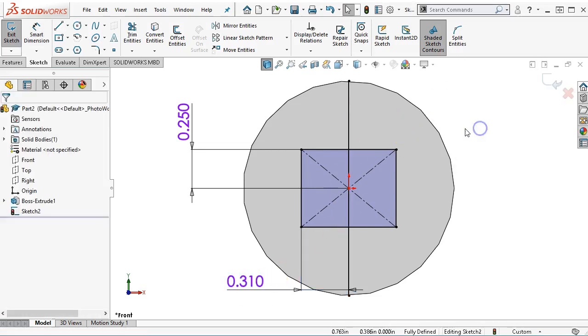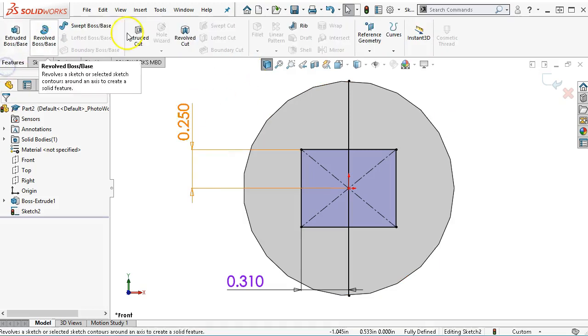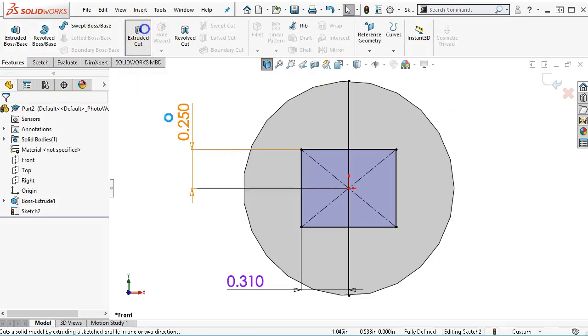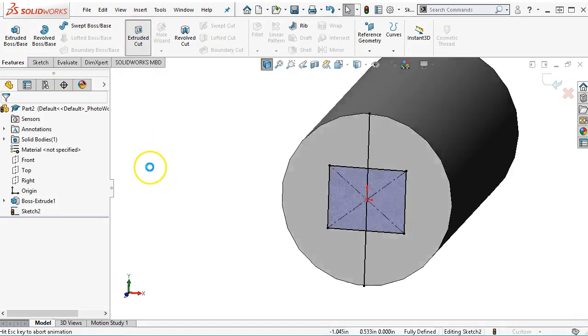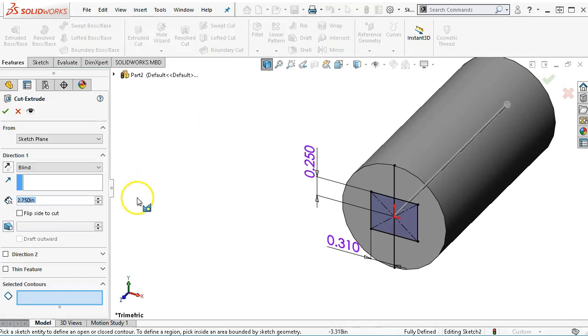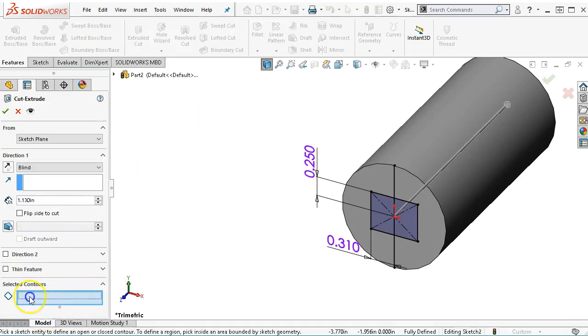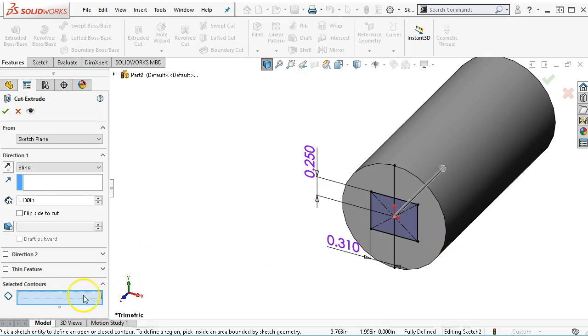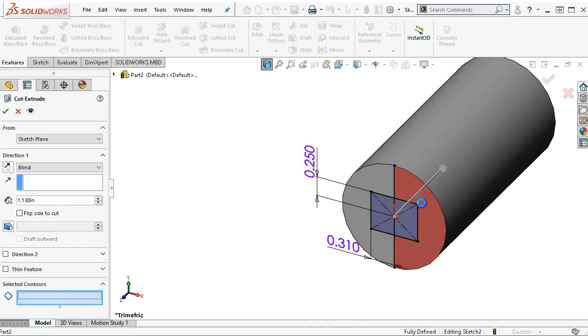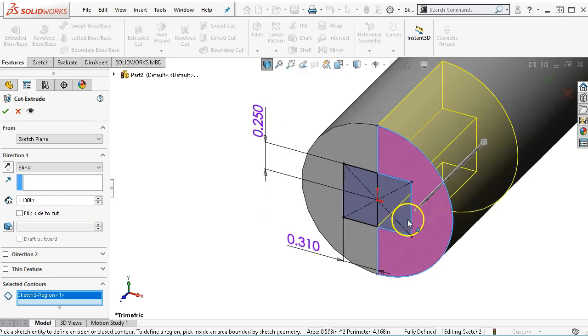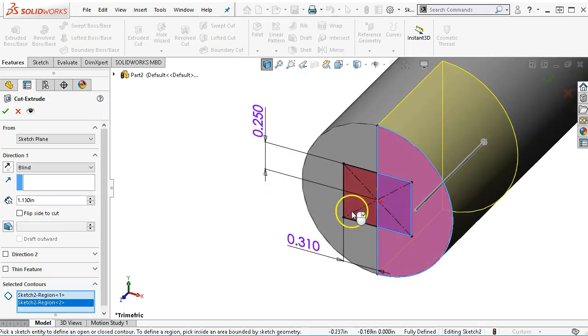Now I have to make the selections for the cut. This is going 1.13 deep. So 1.13, then the contours. Like I said, a lot of times I like to see the contour first and then have the preview, but it's just as handy to pick for the depth.